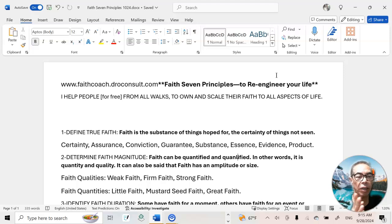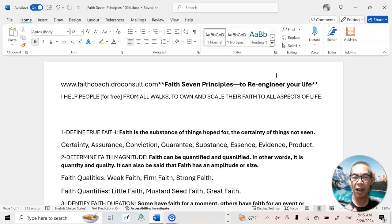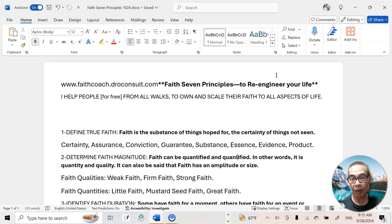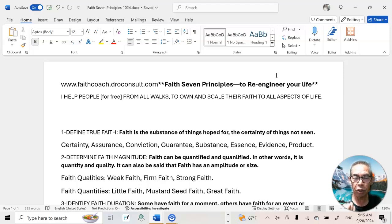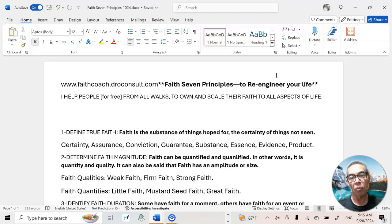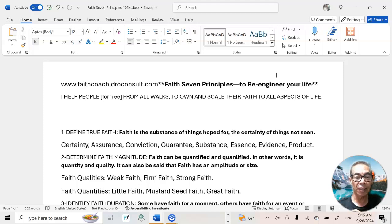Another quantity we can think of is mustard seed faith. If you know mustard seeds, they're very tiny — probably milligrams tiny — but you can measure the volume, mass, and weight of that mustard seed. And then we can think of faith as a ton of faith, which would be great faith. So we've introduced the concept that faith can be both quantitatively and qualitatively measured.